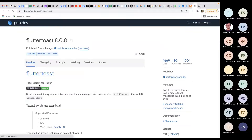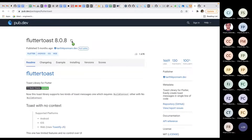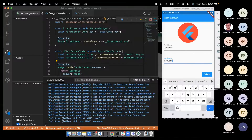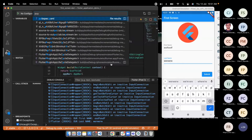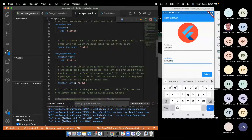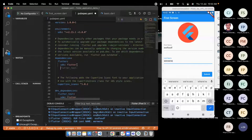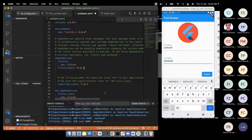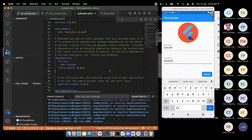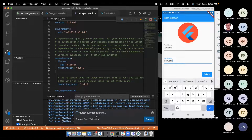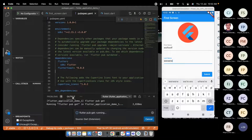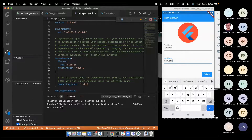Click on flutter_toast and copy the dependency line. Go to pubspec.yaml, add it under dependencies just below flutter: 'flutter_toast: 8.0.8'. Save with Command+S and it automatically runs 'flutter pub get'. If not, run it manually in the terminal. Once you see exit code 0 in the output, the package has been downloaded successfully and is ready to use.